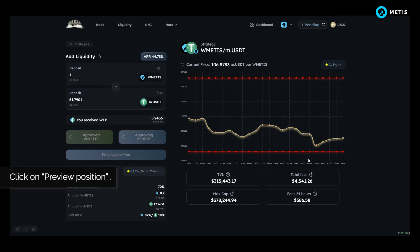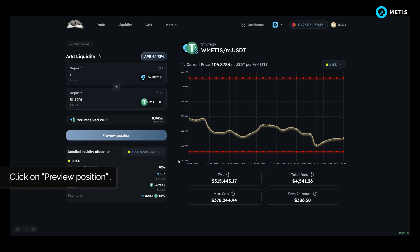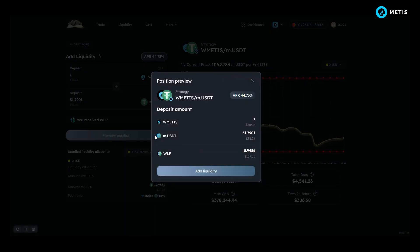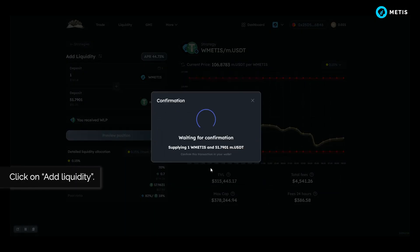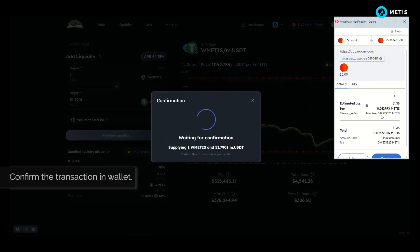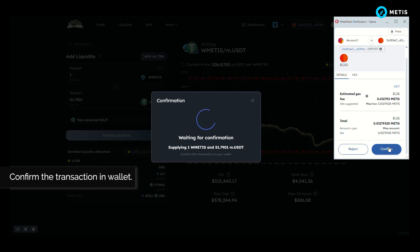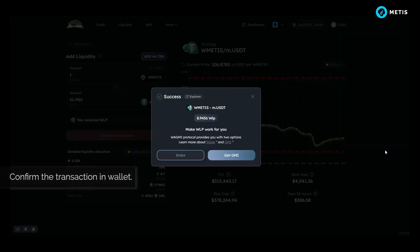Click on preview position, click on add liquidity, confirm the transaction in wallet, and click on get GMI.